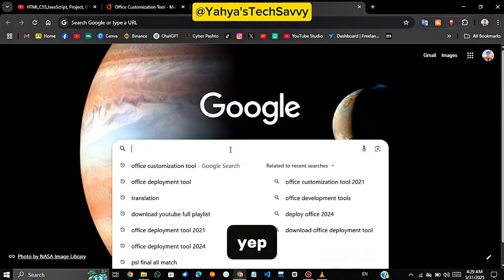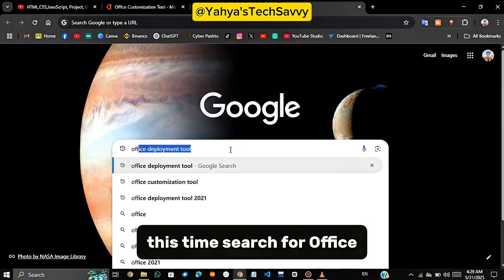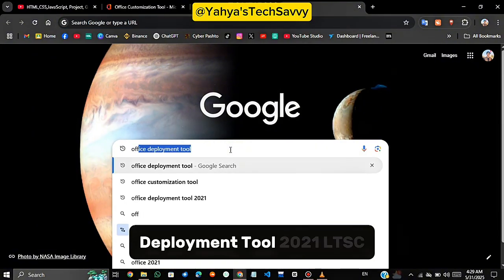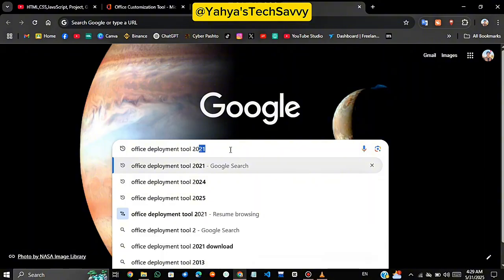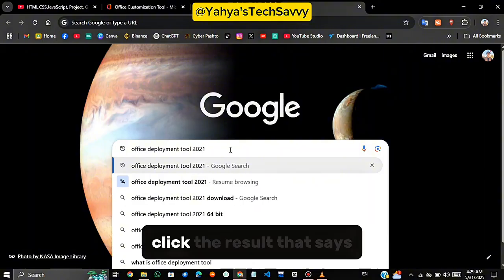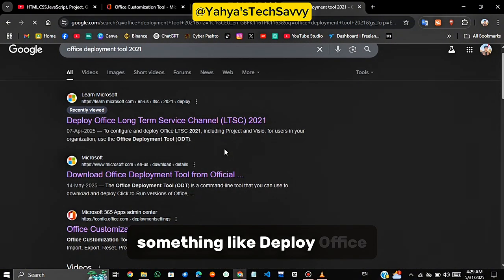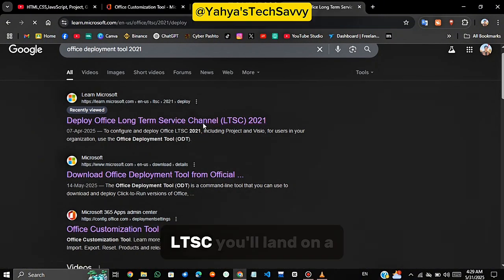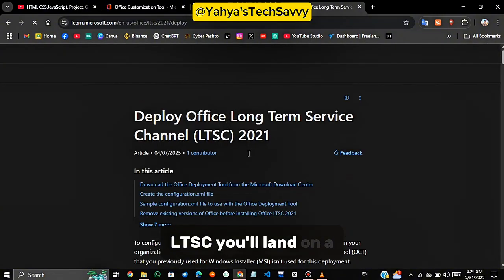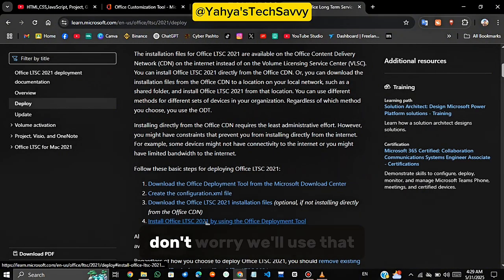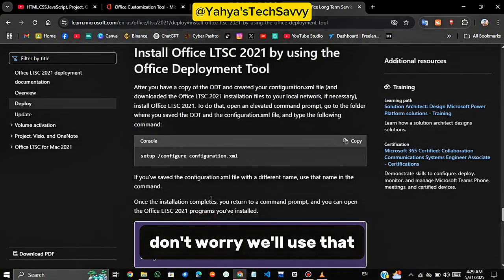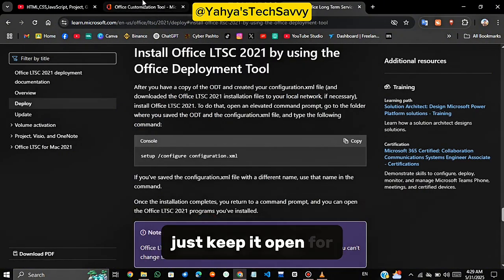Yep. This time, search for Office Deployment Tool 2021 LTSC. Click the result that says something like Deploy Office LTSC. You'll land on a page with some XML code. Don't worry, we'll use that later. Just keep it open for now.